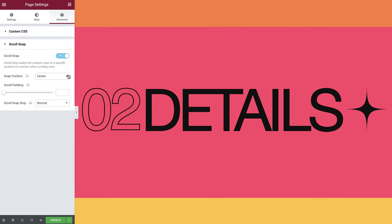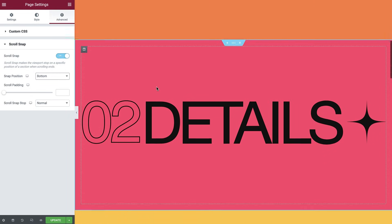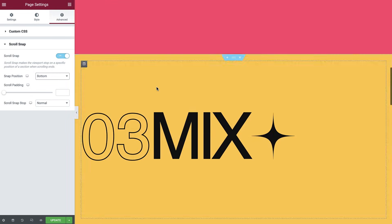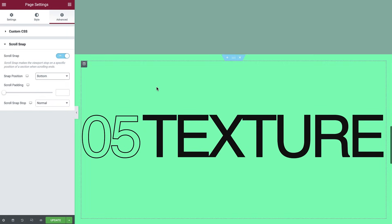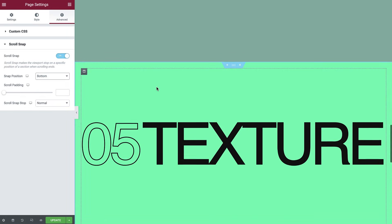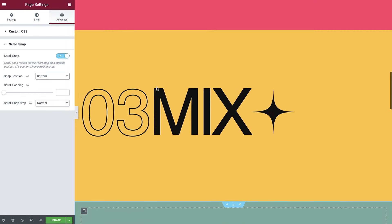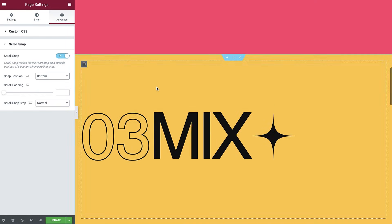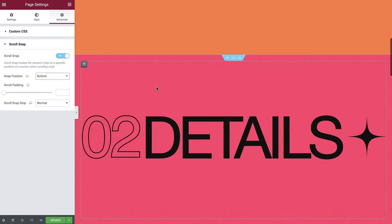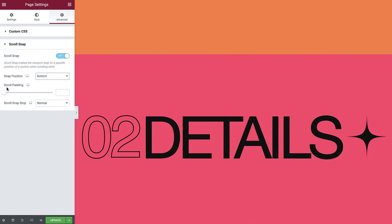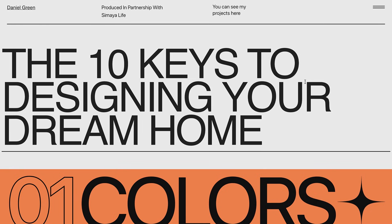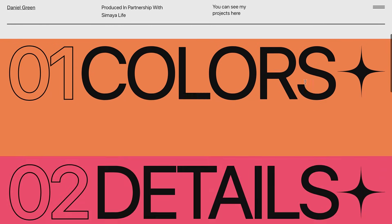Next, let's set the snap position to bottom and check it out again. Now the sections snap exactly at the bottom.